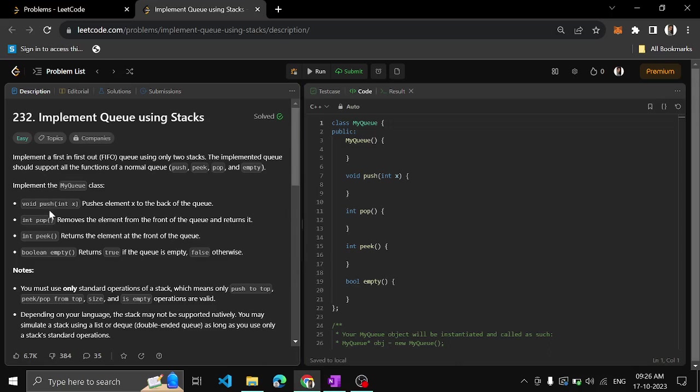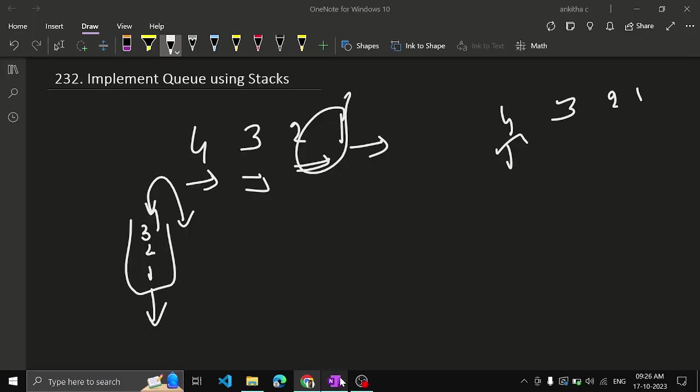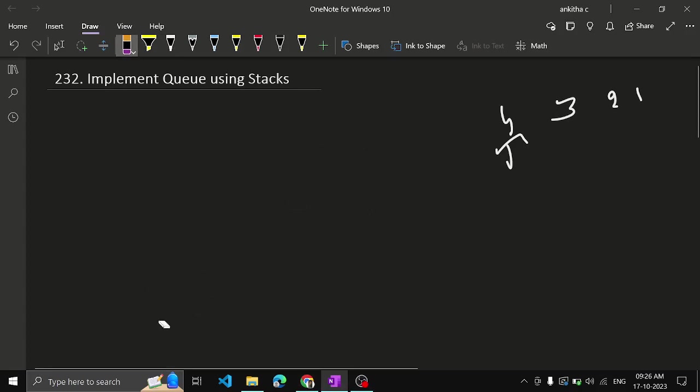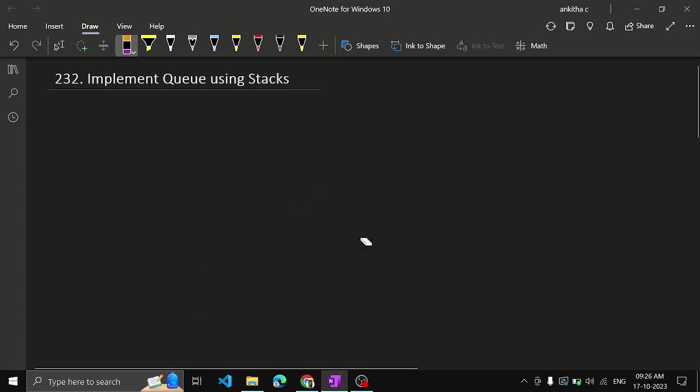So we have to implement the queue using the stacks here. As you know, push, pop, peek means nothing but top piece in the stack, and we have to check whether the queue is empty or not. These are the 4 operations which we need to offer. So how can we do it? Can we do it using a single stack? Yes we can do.